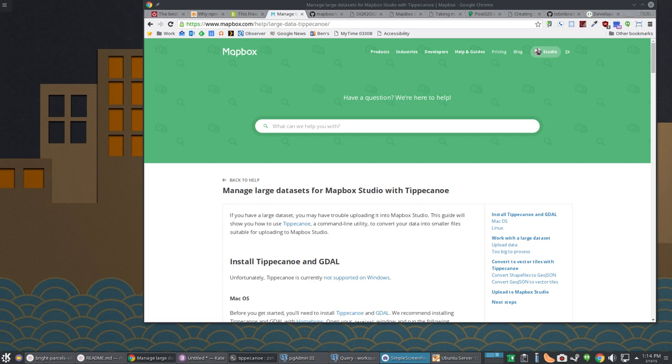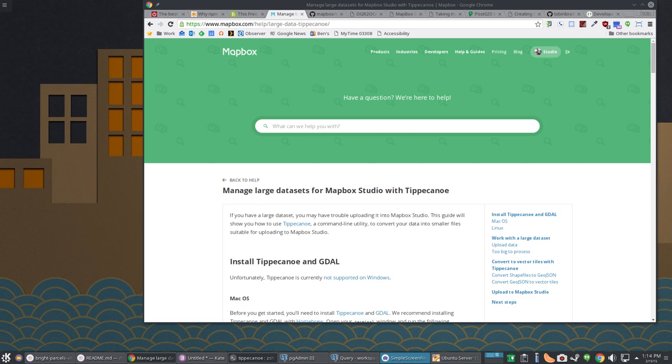Now, just like with raster tiles or whatever, you can either serve stuff up live. In other words, it comes out of your database, gets transformed into whatever format you need, and then flung in a web browser. Or you can pre-make those tiles. We're going to talk about doing both here. First, let's talk about pre-making those tiles.